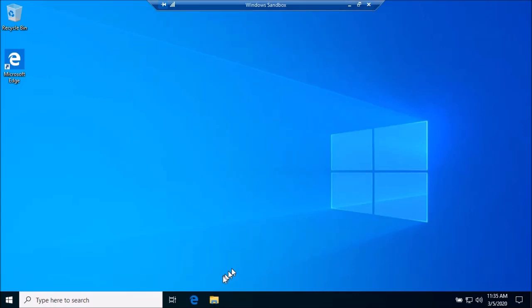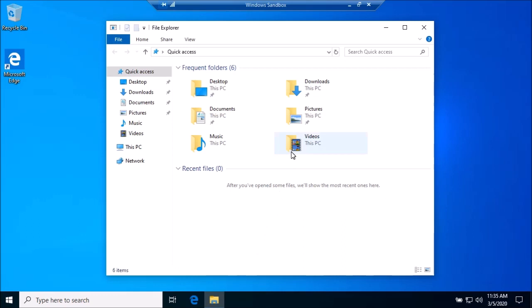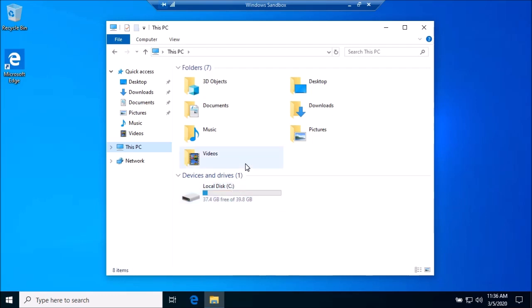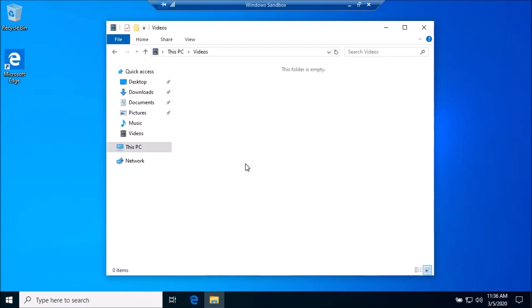When you go down here to File Explorer, you're going to notice that everything looks a little different. Even when you go to this PC, you'll see that you have just enough disk space. This does fluctuate depending on what it's going to be using. But there is no direct access to this environment. So anything that you need to test, you will have to copy and paste from your desktop or your computer into the sandbox.